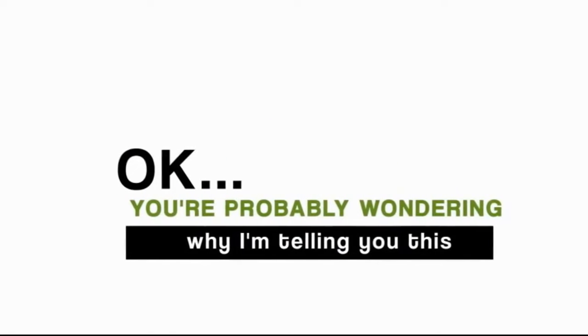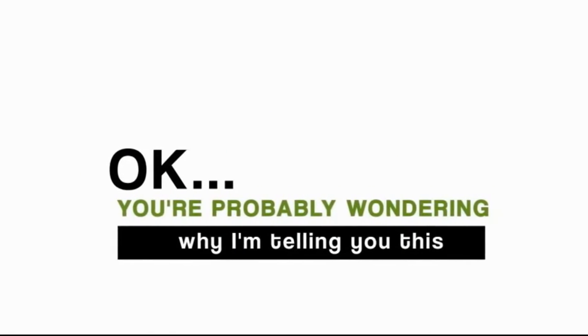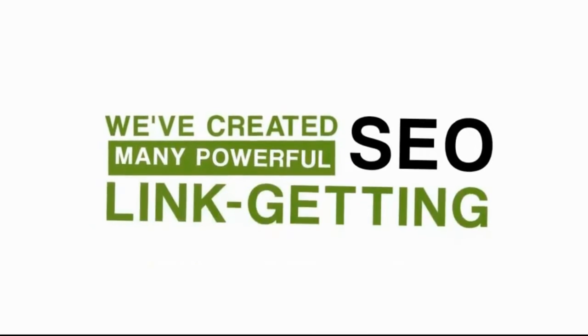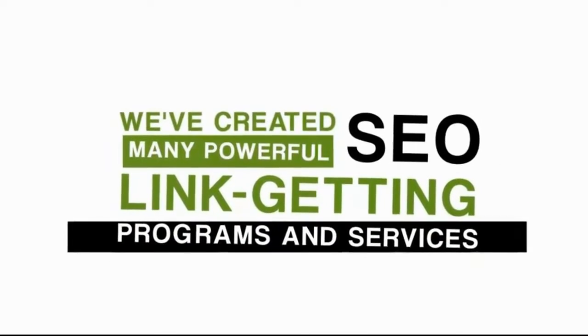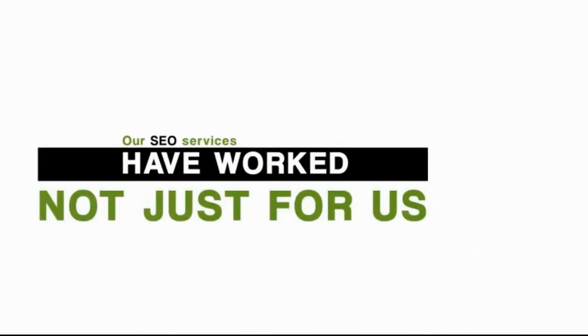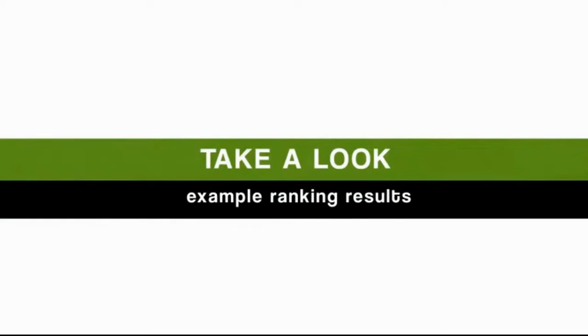At this point, you're probably wondering why I'm telling you this. Well, in the past, we've created many powerful SEO link-getting programs and services, not just for our private use, but for a select group of other users, too. Our SEO services have worked not just for us, but for our users, too. In fact, take a look at some of these example ranking results from many of our users.